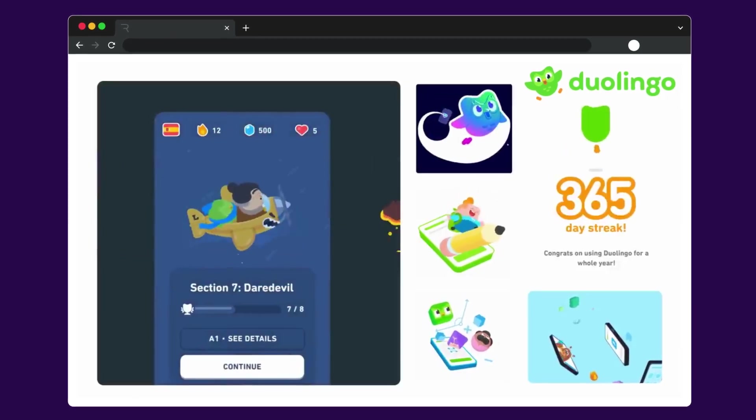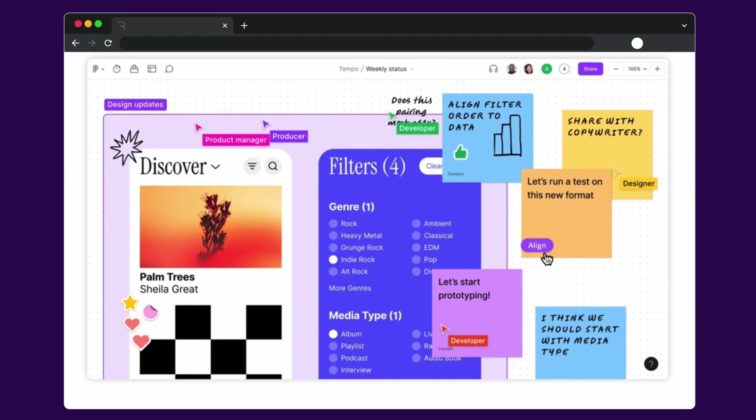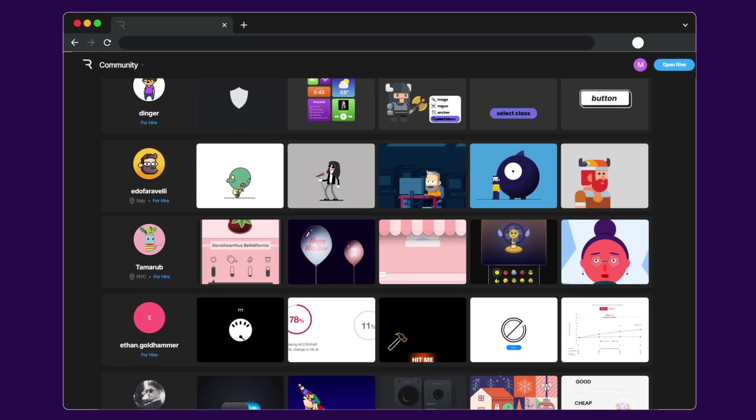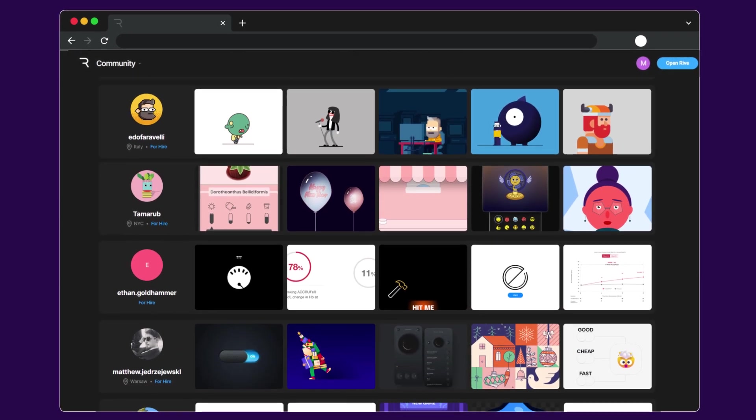Rive is already used by Duolingo and Figma, and the demand for Rive animators is growing every day!